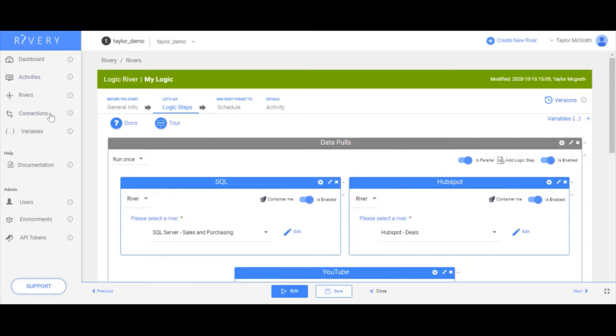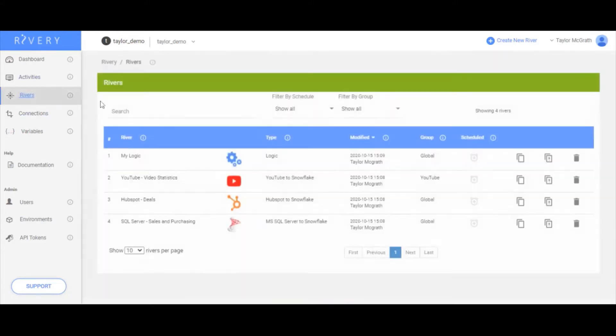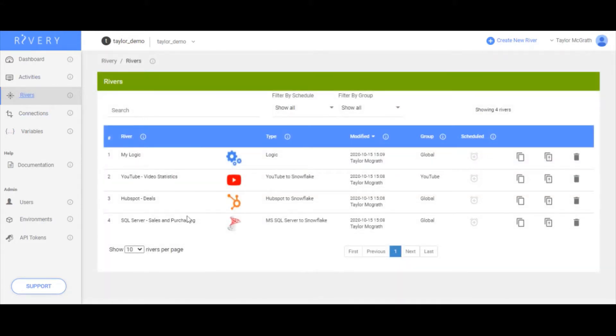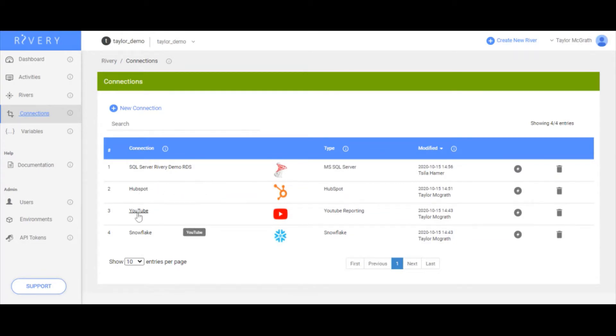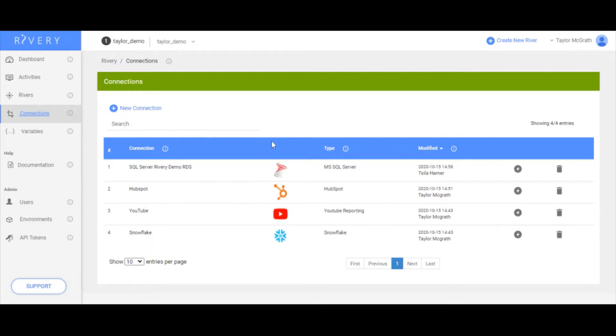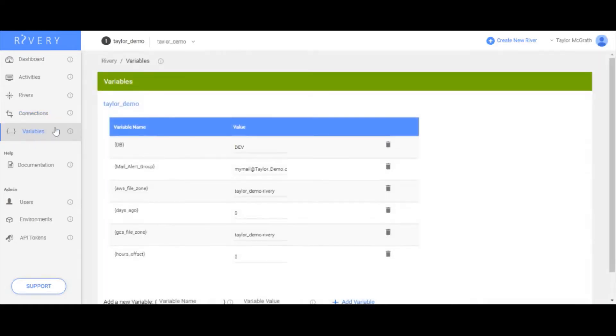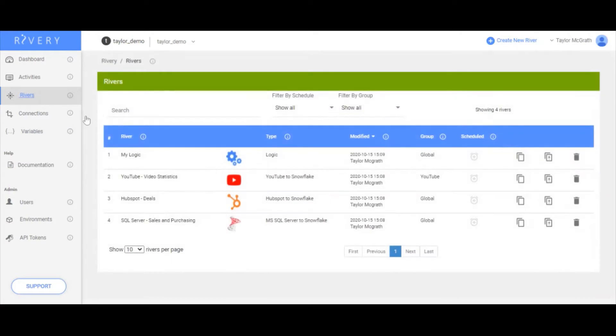Right now all that's in this account are my four rivers as well as the connections used to create these rivers. I have my three source connections, which are SQL, HubSpot and YouTube, as well as Snowflake, which I'm using as my target. I also have a variable that I'm using called DB. Right now this is set to dev and this is the default database that I'm using for all of these rivers.